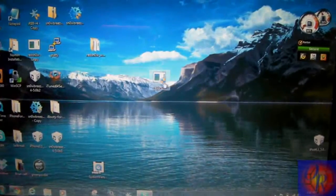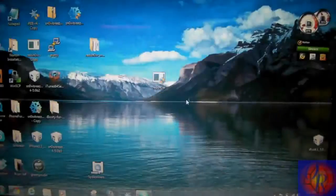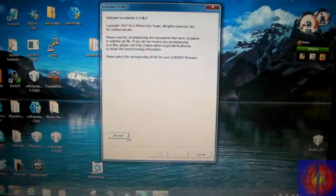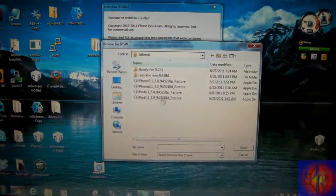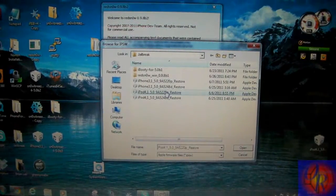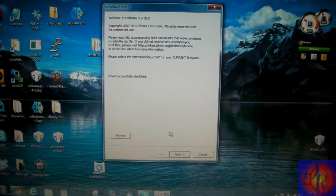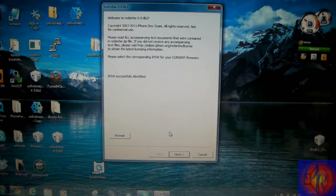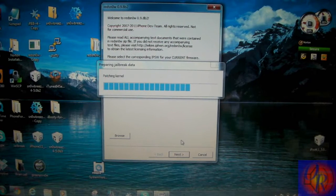So we're going to click RedSn0w and run it again. We're going to browse for the same IPSW firmware, iOS 5 beta 1, not beta 3. We're going to click Next.